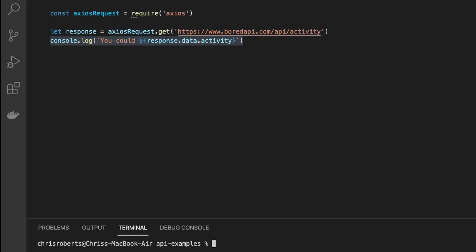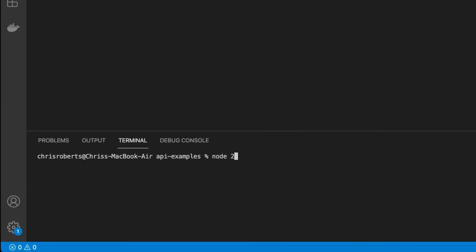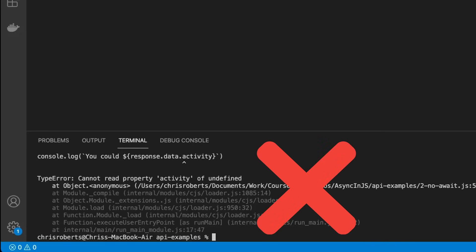Now, in this example, we're using the Axios request library, and the get method returns immediately, but that doesn't mean that the request has finished processing. What we have is a promise that the request will be fulfilled in the future. So this code will fail because the response object is not what we're expecting. So the data and activity properties do not exist. So is there any way for us to get access to the result of the request and run code when it returns?